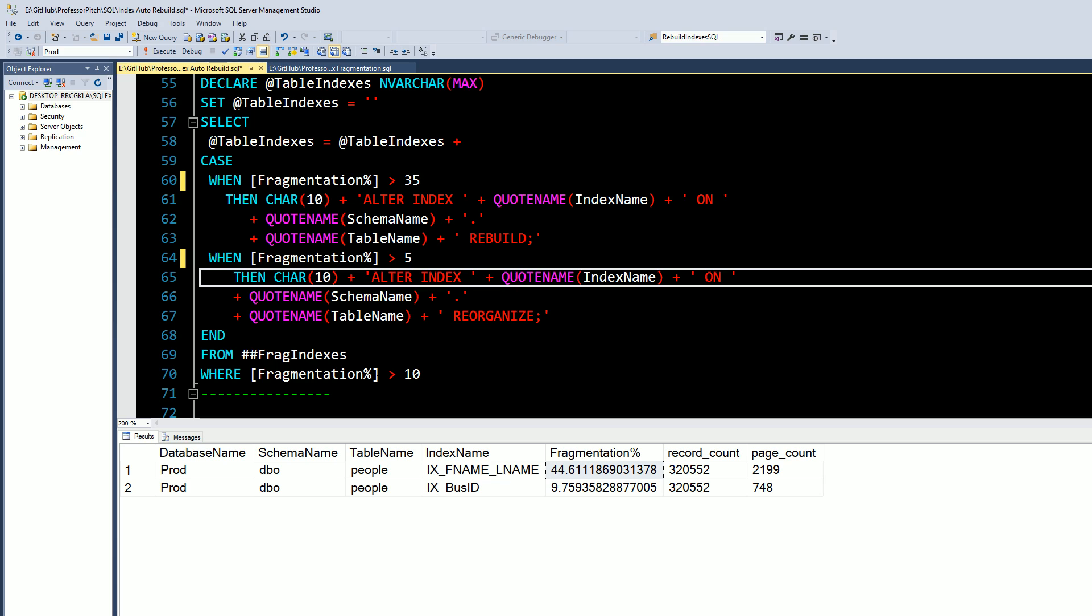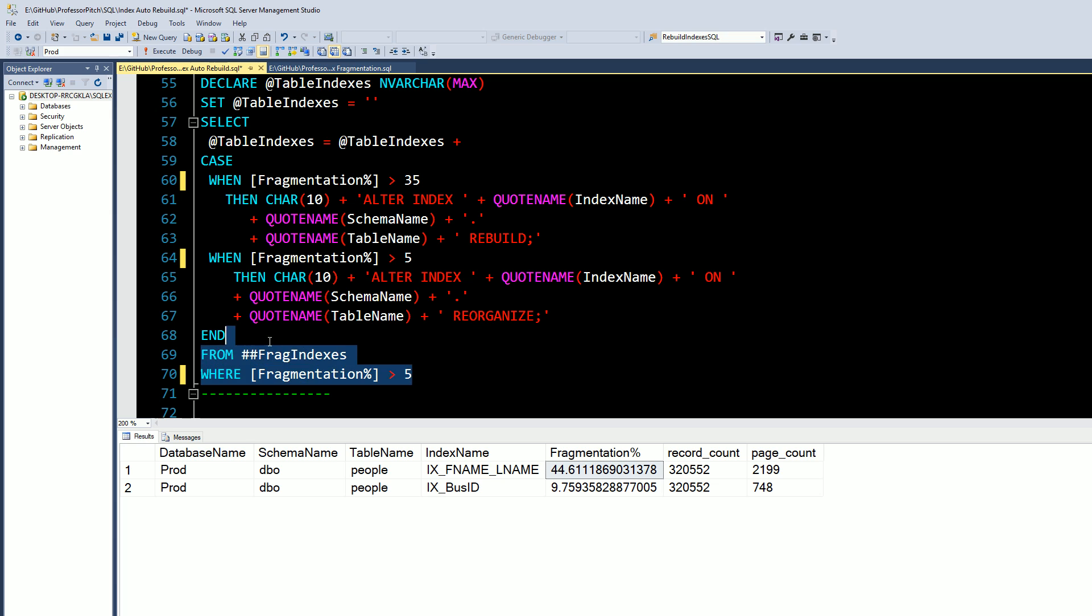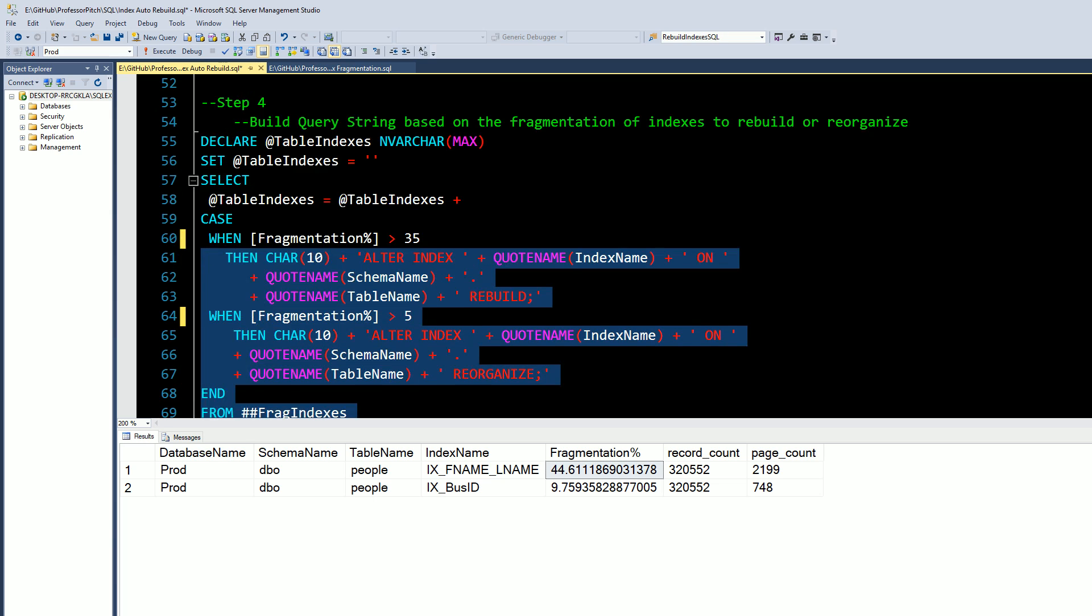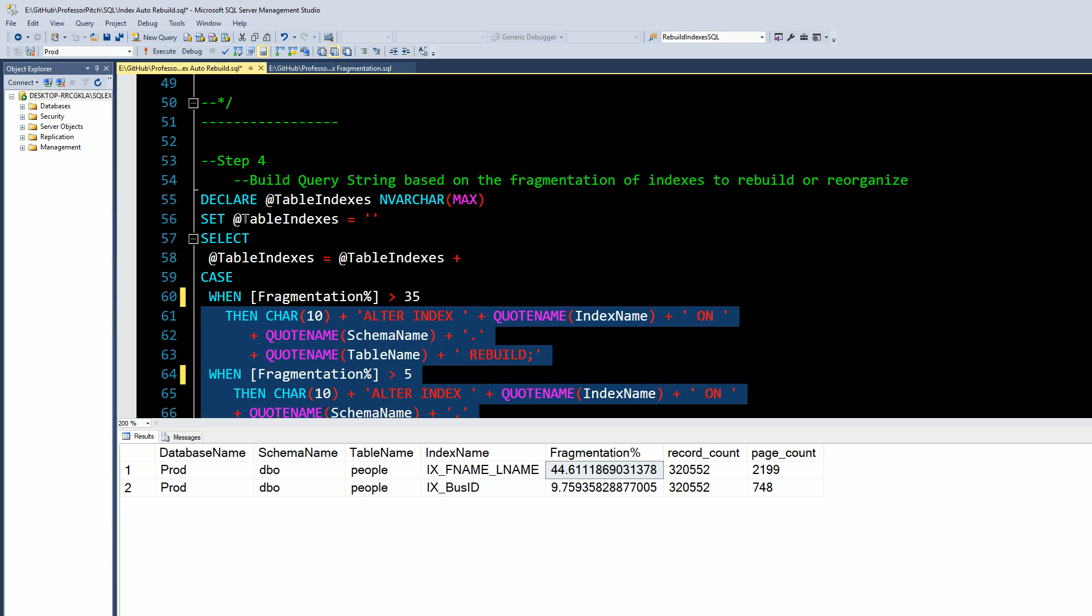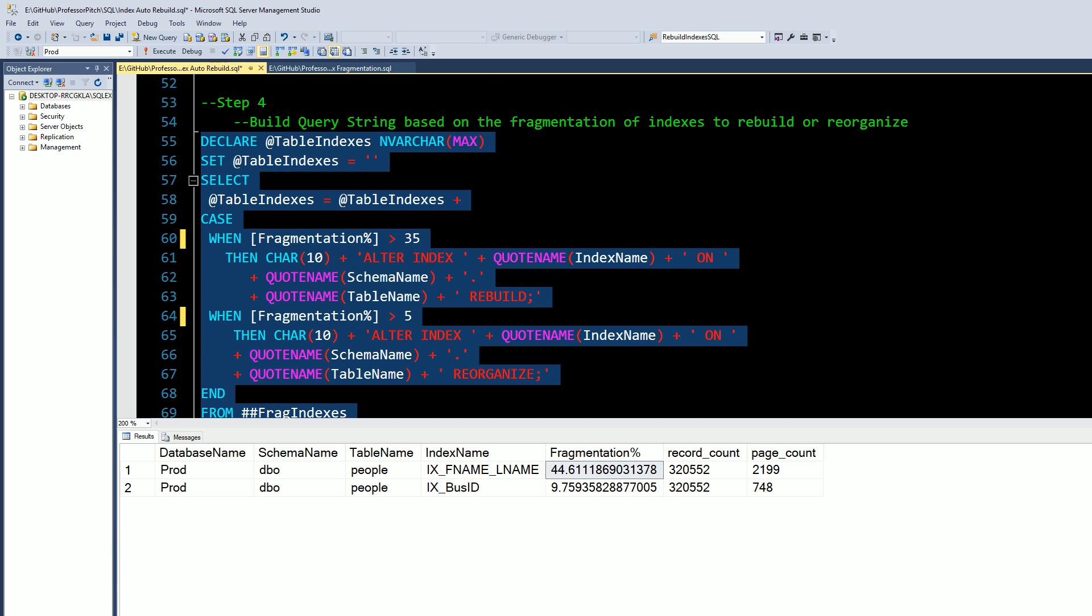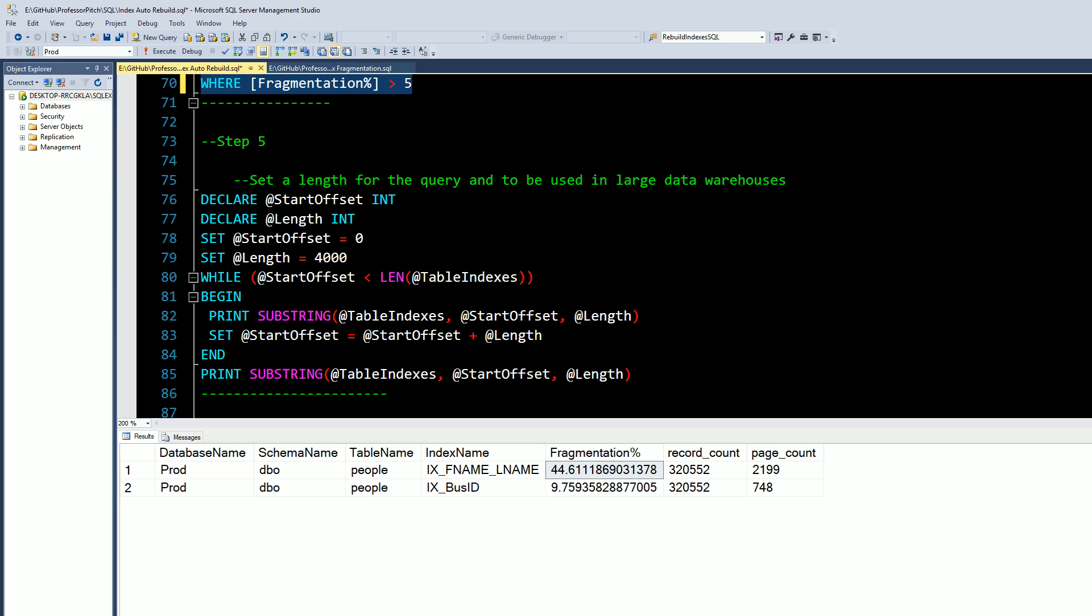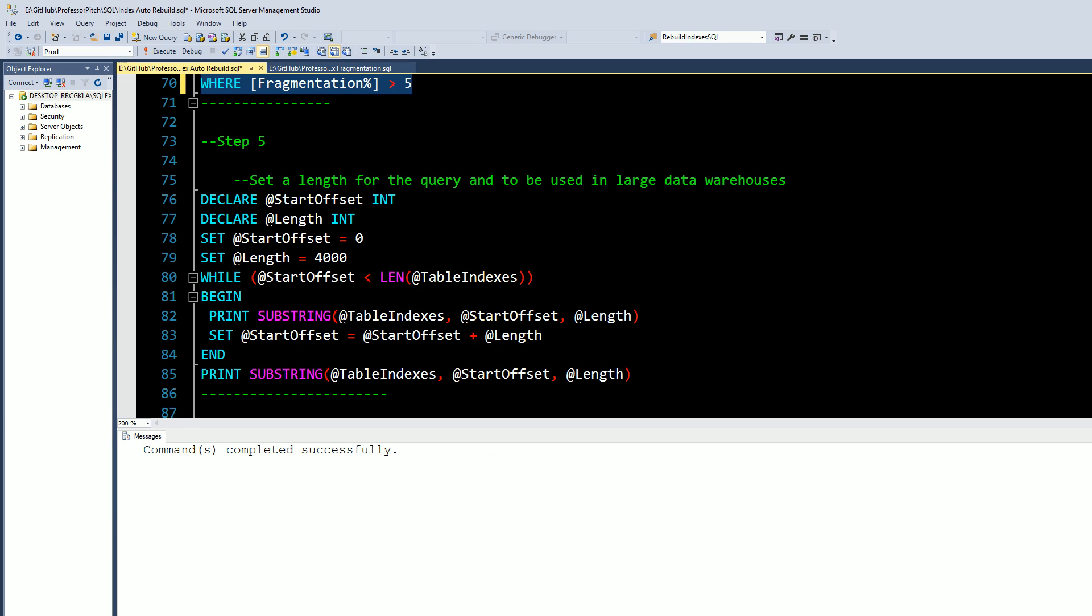fragmentation is greater than 5. Let's run this.